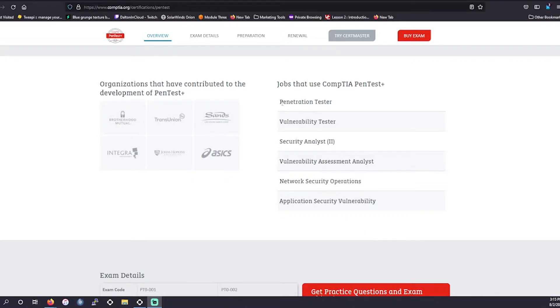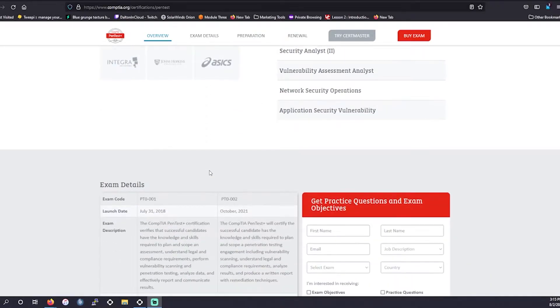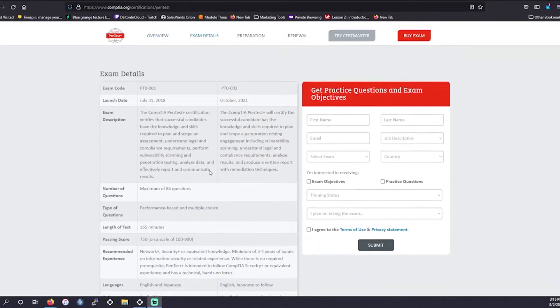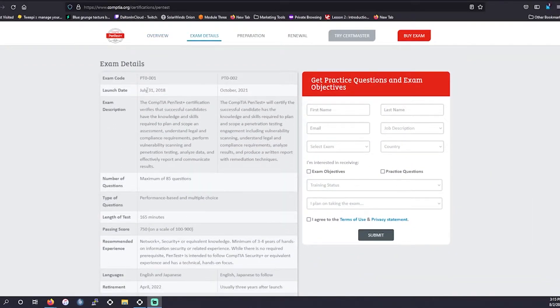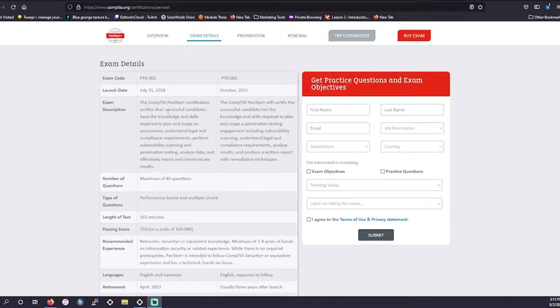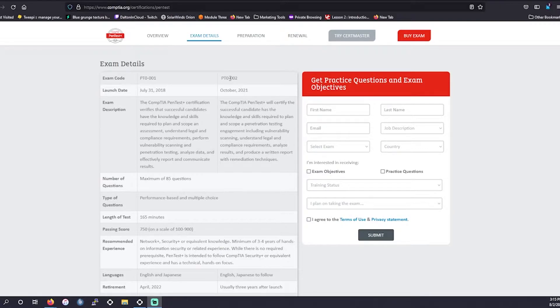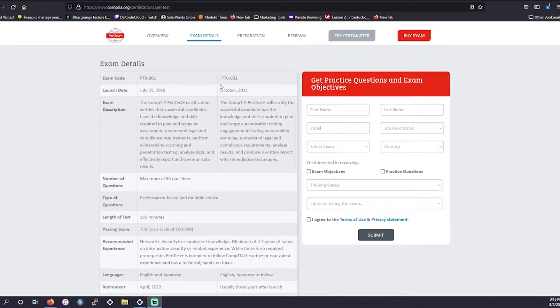That basically means you're going to test a lot of systems for security vulnerabilities. Currently, as I said, we're still on PT0-001. That's what most of the course content is going to be about. There's not too much on the release of PT0-002. We'll probably cover this a little bit more in depth and the differences between the two tests when this actually releases in October, so be sure to stay tuned for that video when it comes out.